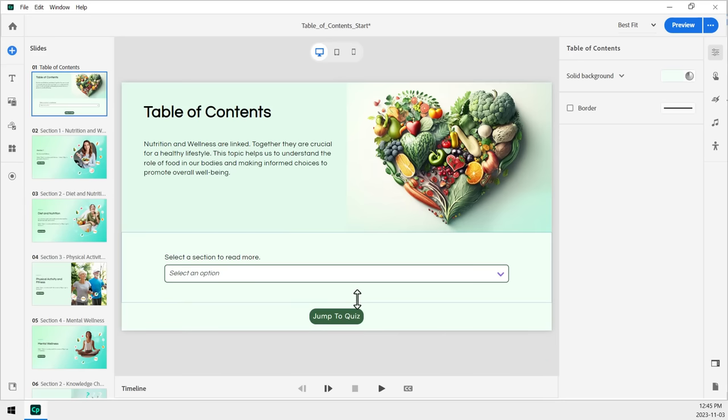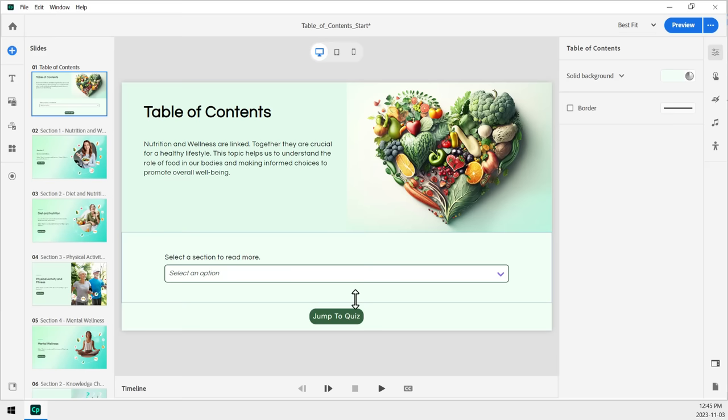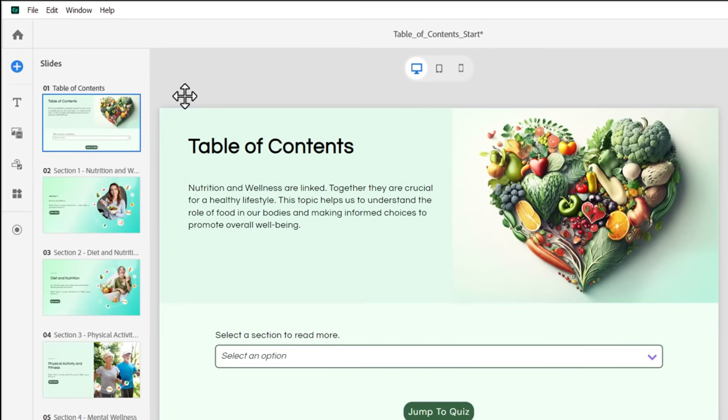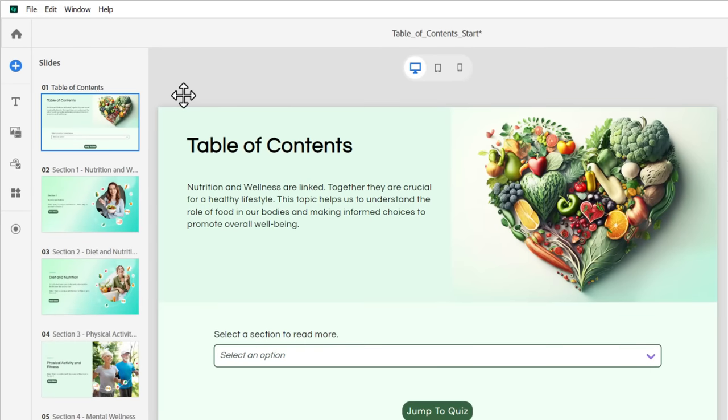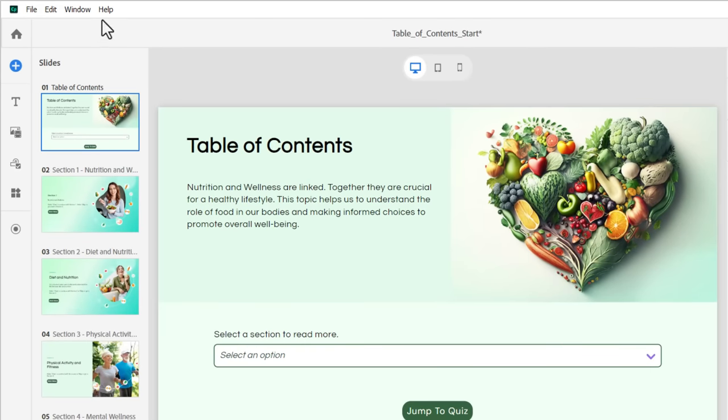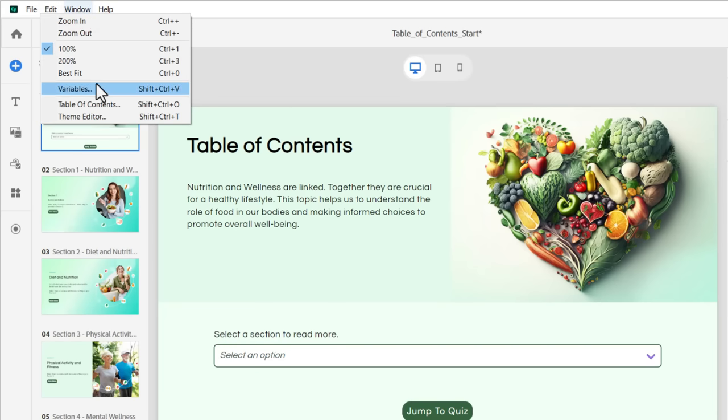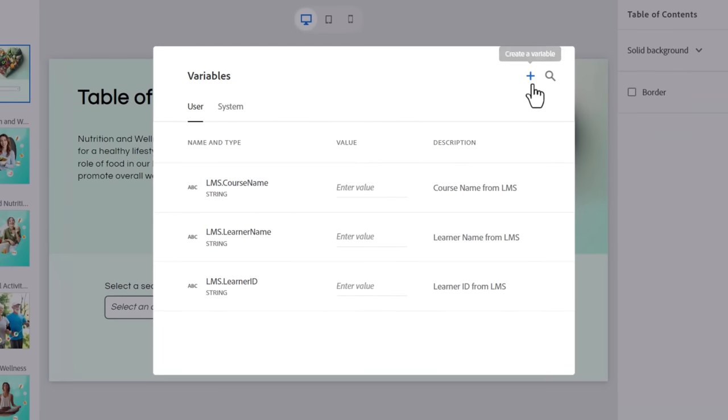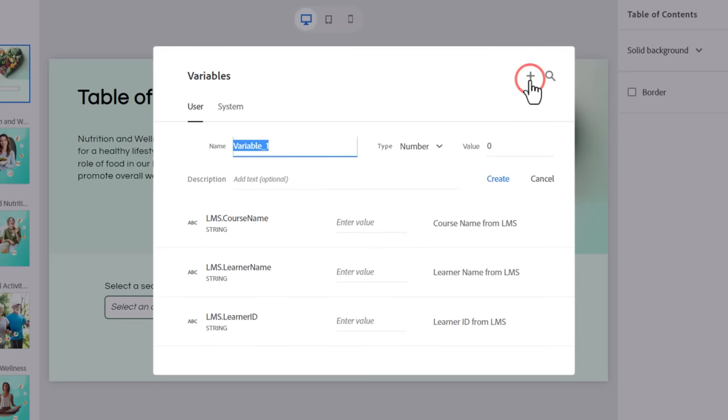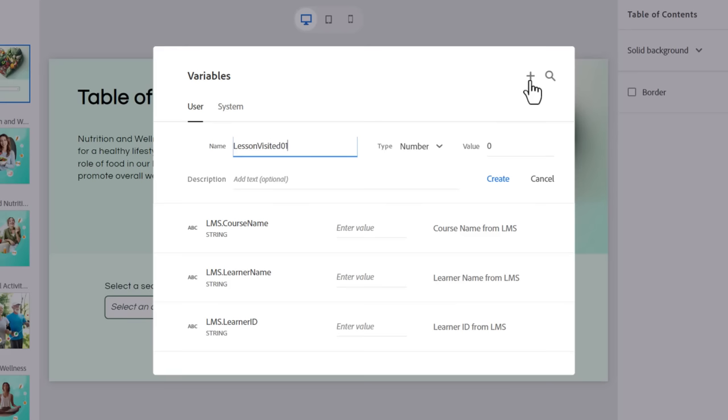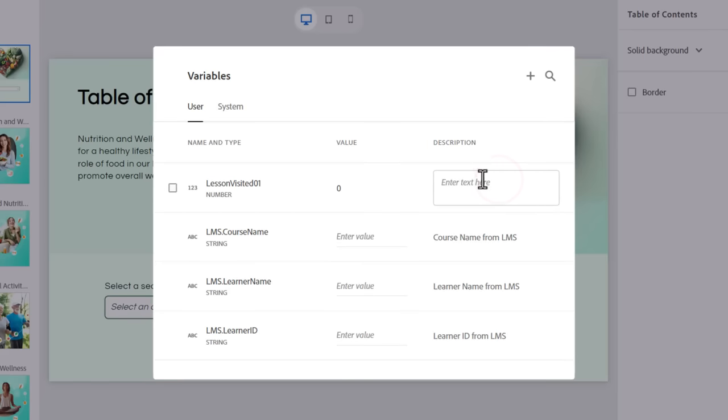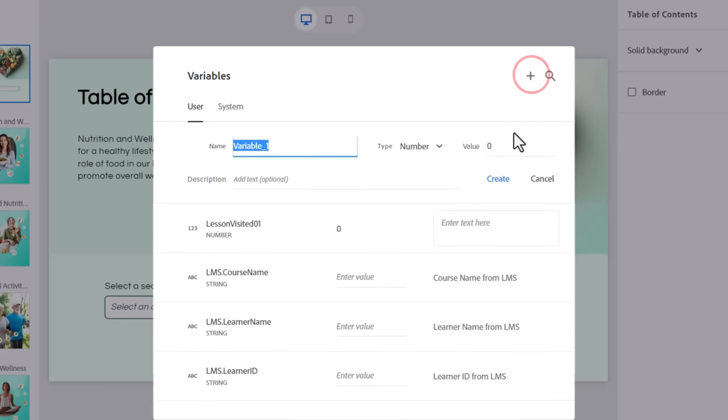The thing we're going to need is the ability to keep track of which of these sections we've already visited. The easiest way that I know how to do that is with variables. So I'm going to go into the window drop-down menu, and I'm going to select variables. And we're going to click on the plus icon to create a new variable. And we'll call this one lesson visited 01. I'm just going to select all that text and copy it before I click on create here.